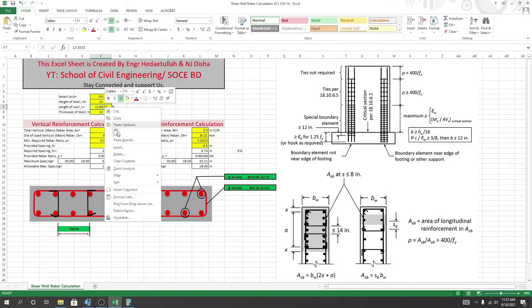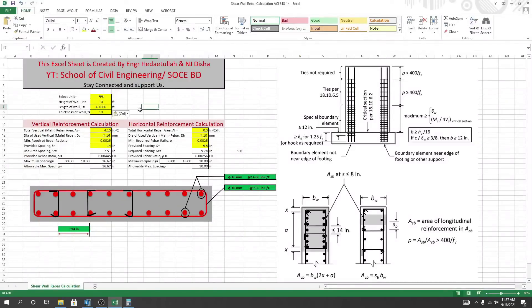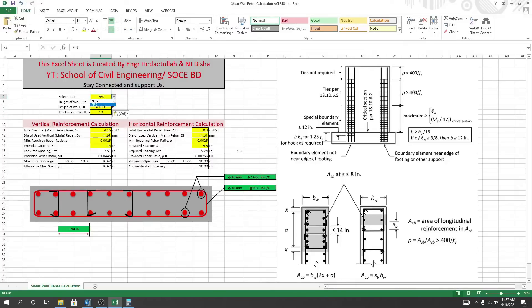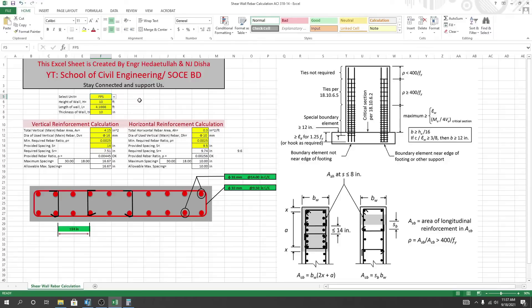And what is our wall thickness? That should be 10. Also, if you need to work in MKS, then you can select from here. I'll work with FPS. After that, our vertical reinforcement - what is our vertical reinforcement?